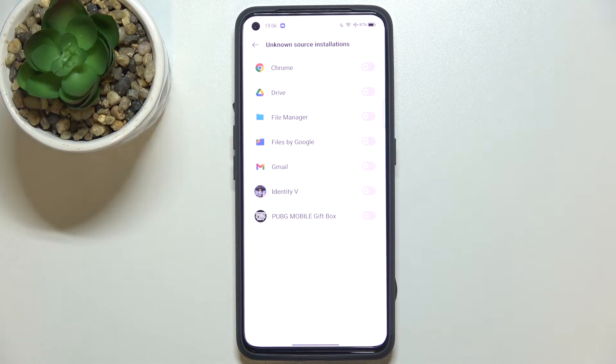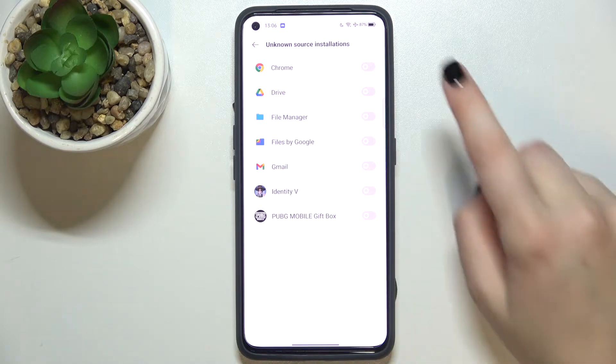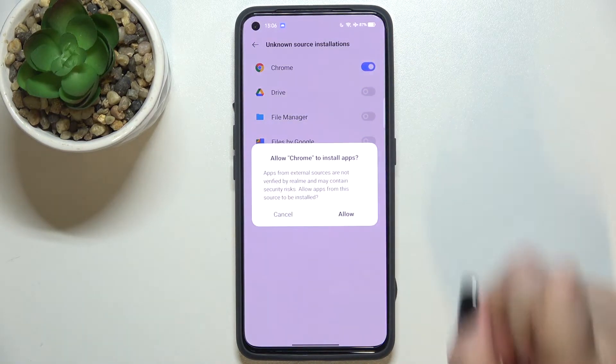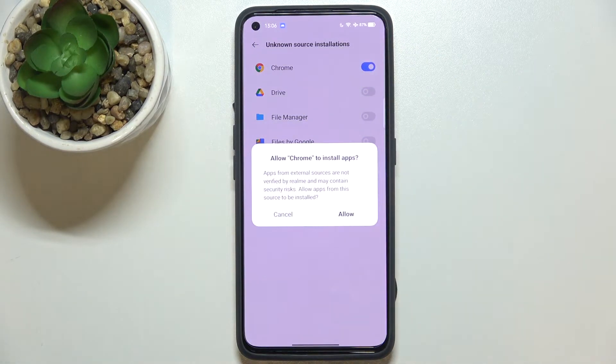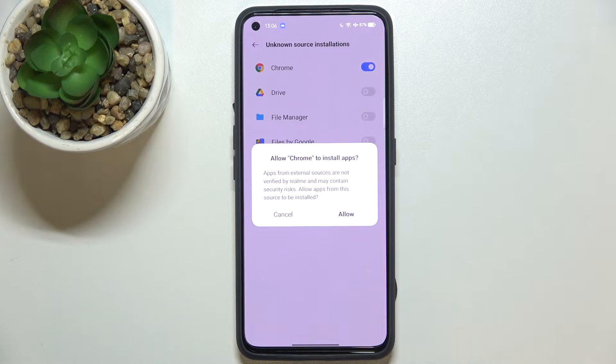...in order to change it is to simply find the app you'd like to allow to install something and tap on the switcher. For that, I will use Chrome, and as you can see here we've got the information.